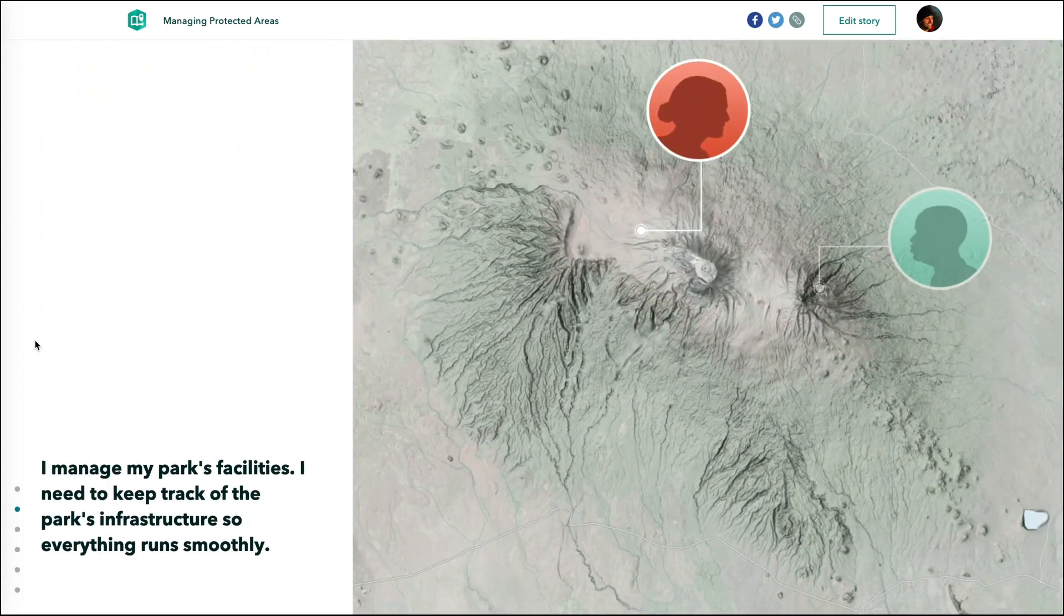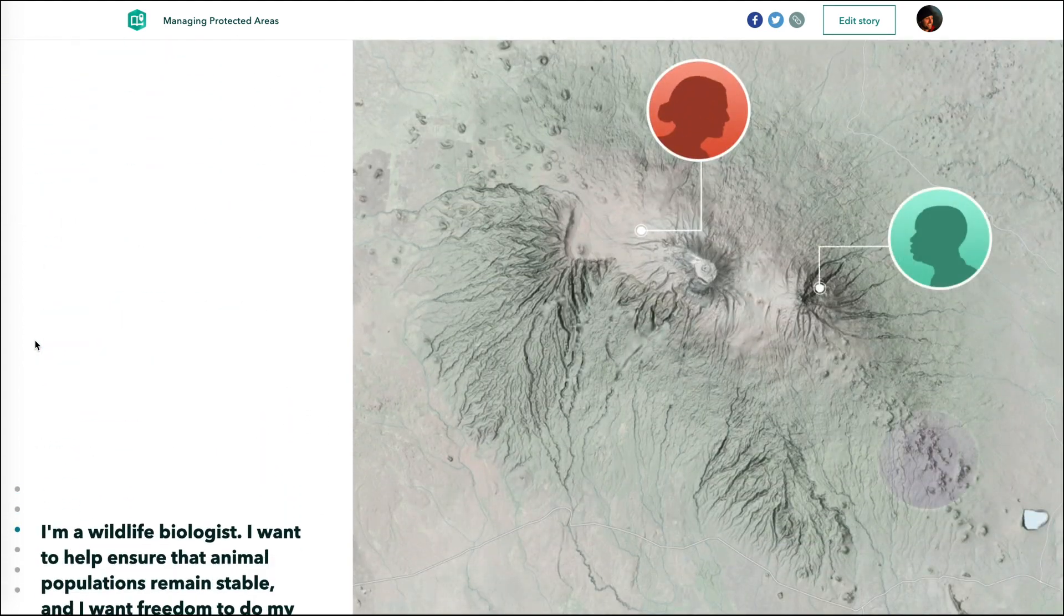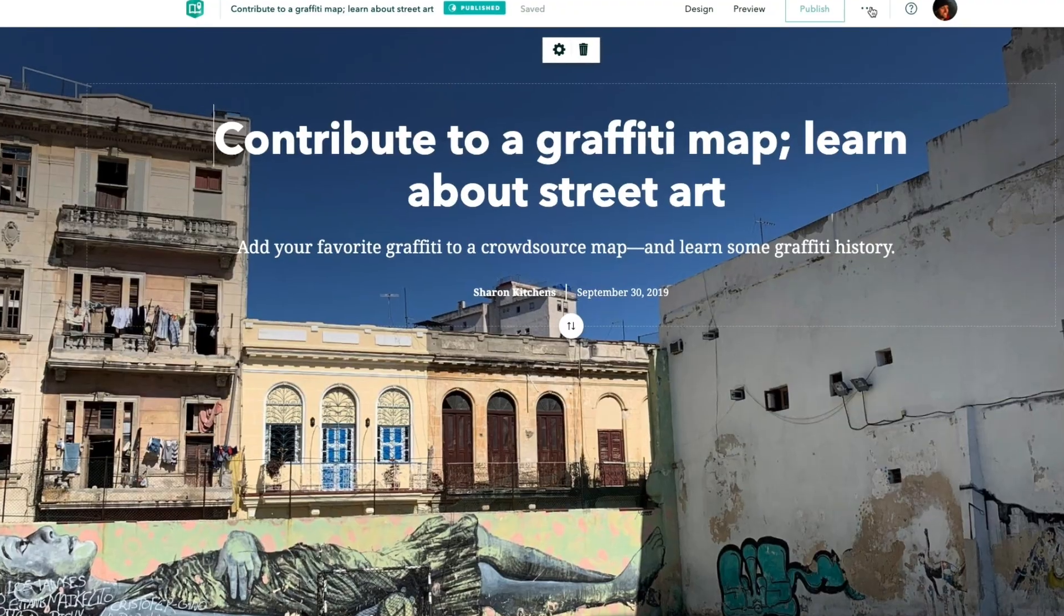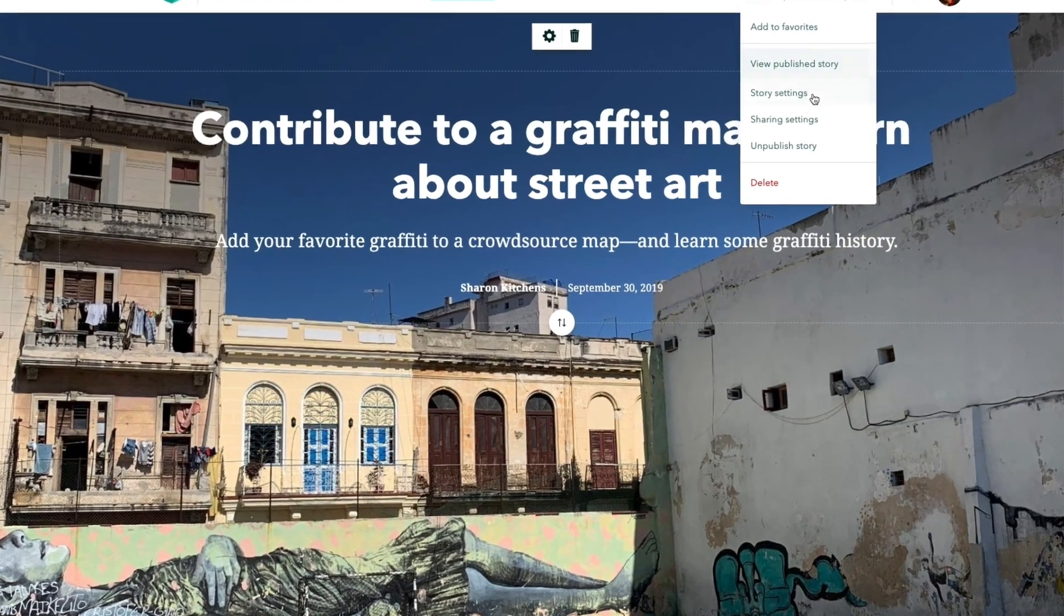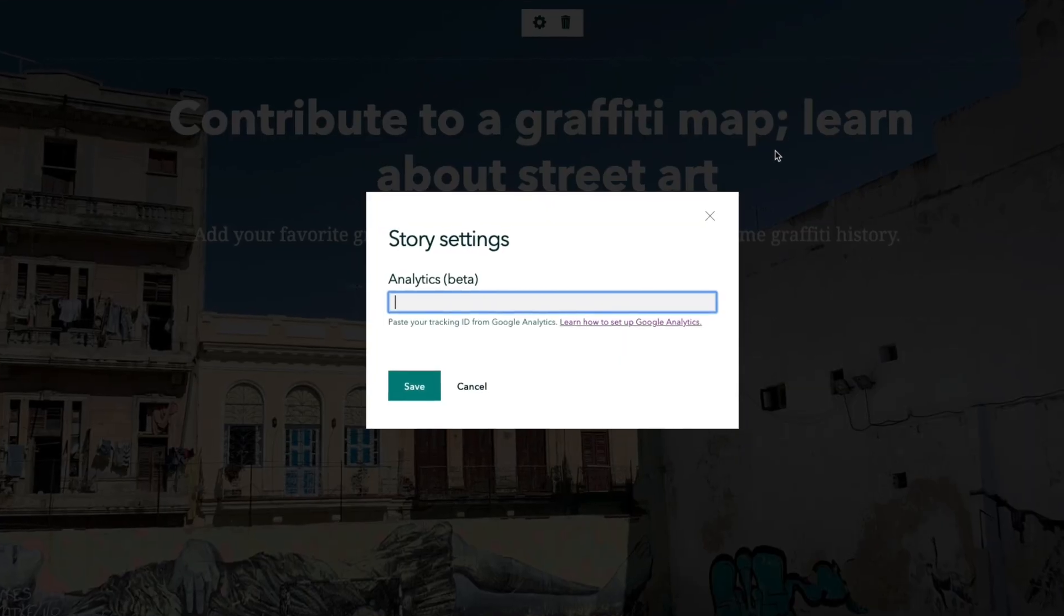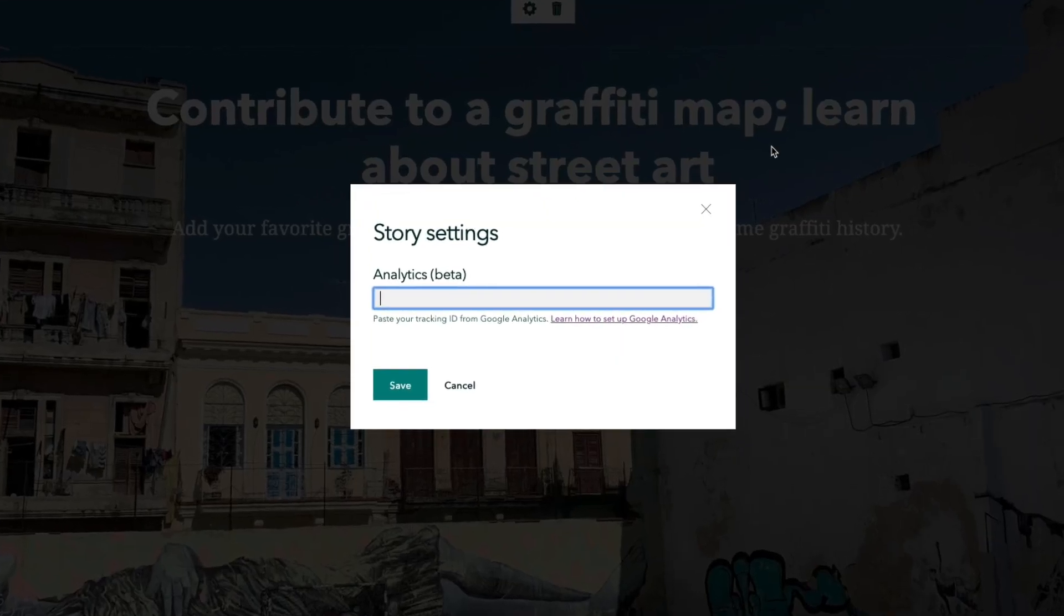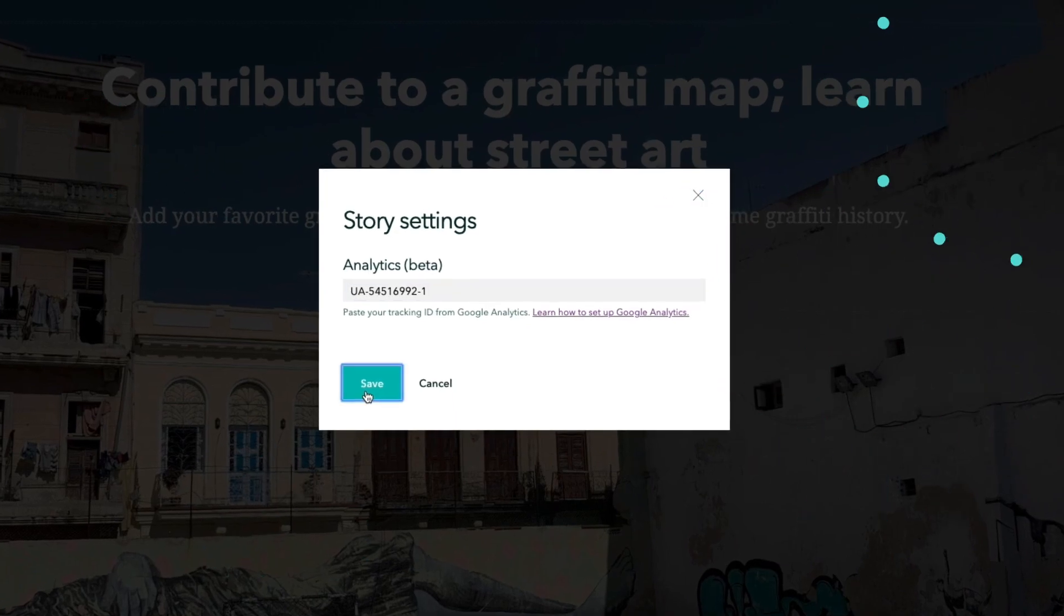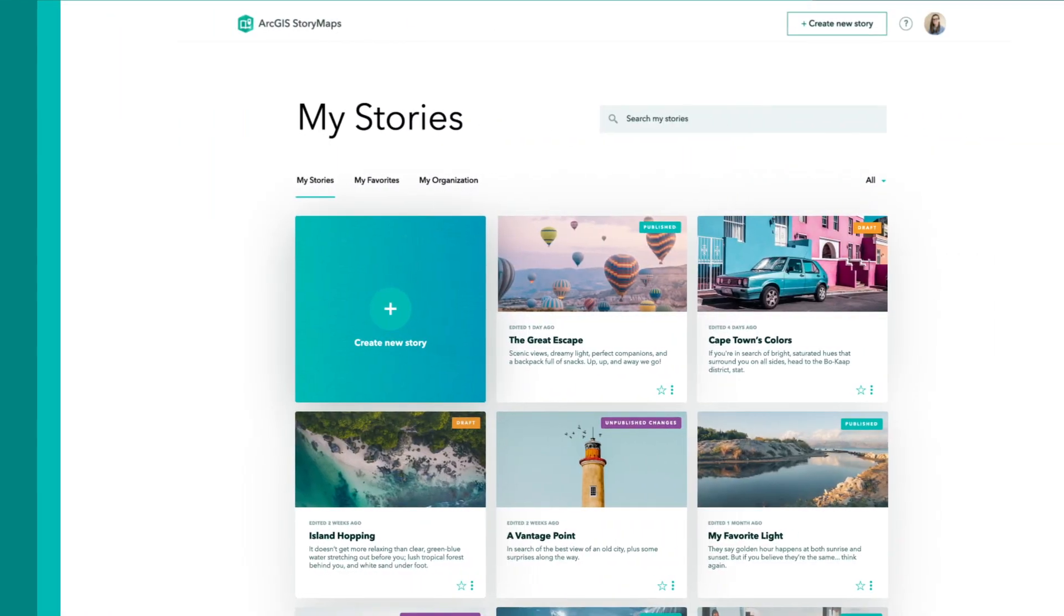We want you to actually see how well your stories are performing, so we've included a Google Analytics integration in ArcGIS StoryMaps.